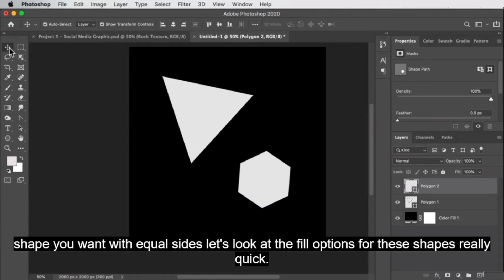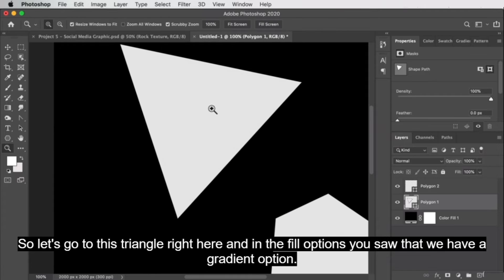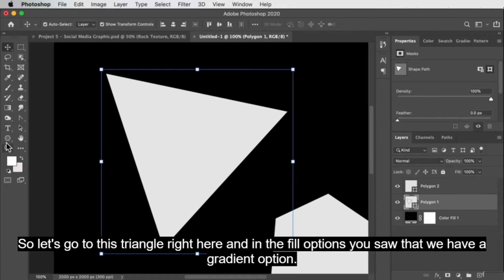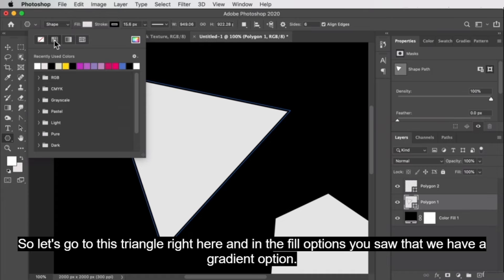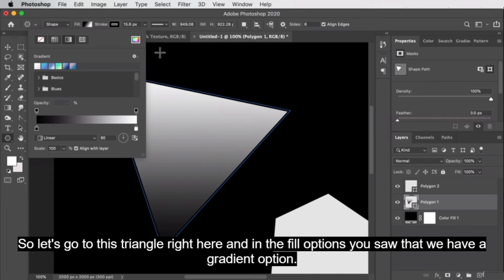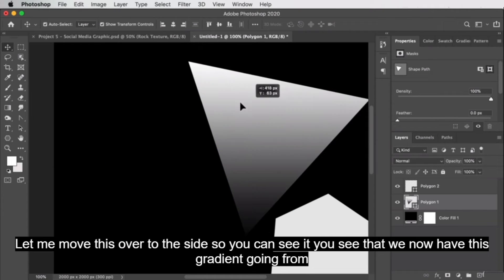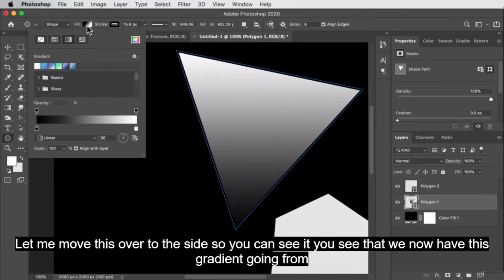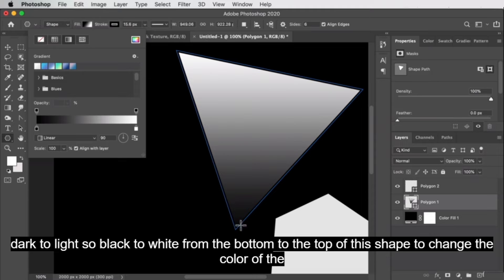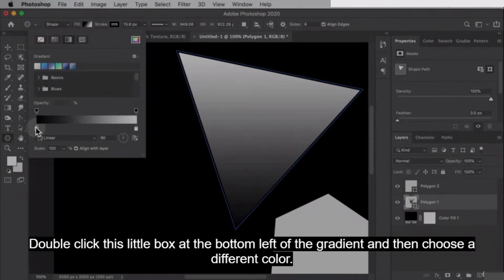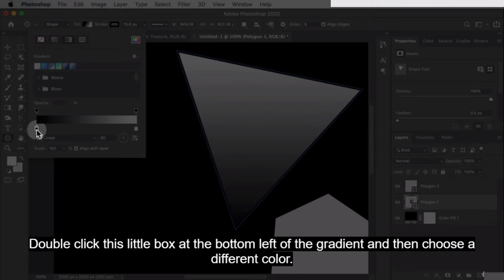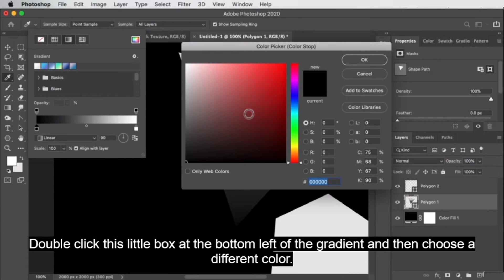Let's look at the fill options for these shapes. In the fill options, there's a gradient option. By clicking that, you can see we now have a gradient going from dark to light — black to white, from the bottom to the top of this shape. To change the color of the gradient, double-click the little box at the bottom left of the gradient and then choose a different color. So now we have red.